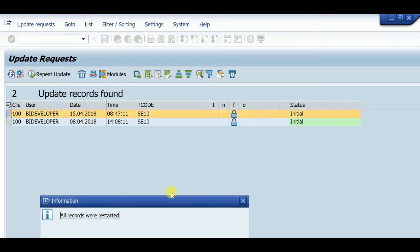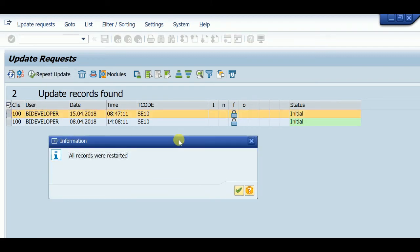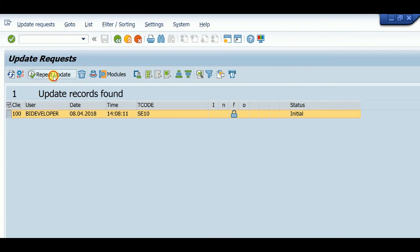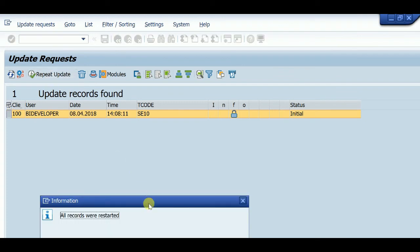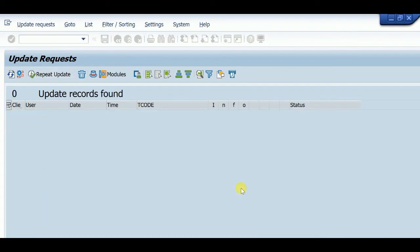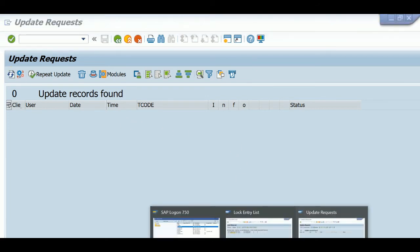Just select and repeat update. Again, select this row and repeat update. Refresh. There are no records for update.